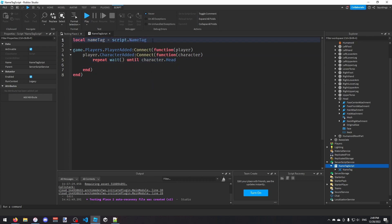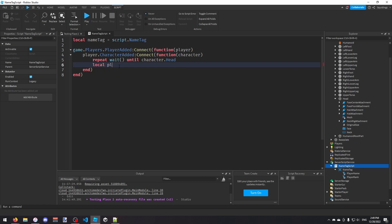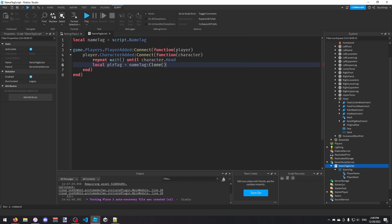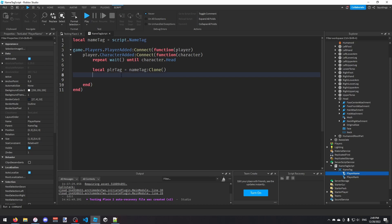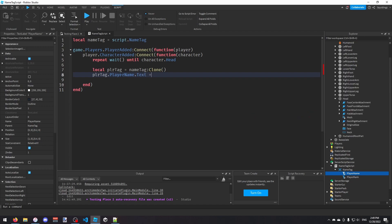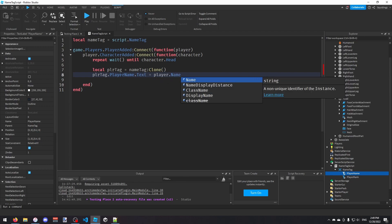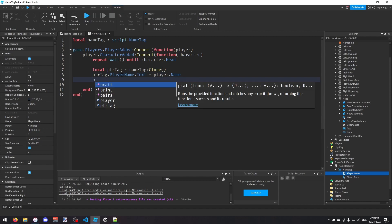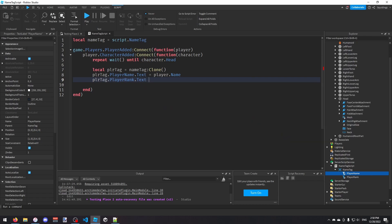Now we're going to clone the name tag and change the text on both TextLabels. First: local playerTag = nameTag:Clone(). Then we set: playerTag.PlayerName.Text = player.Name, and playerTag.PlayerRank.Text equals the player's role in group.